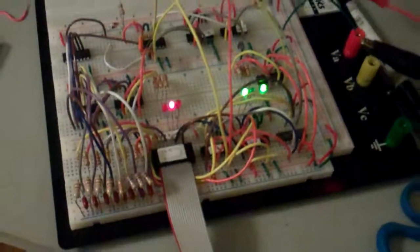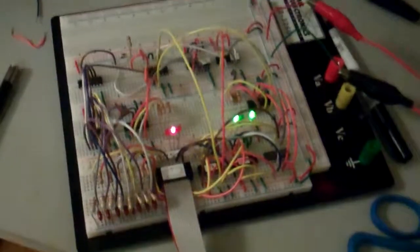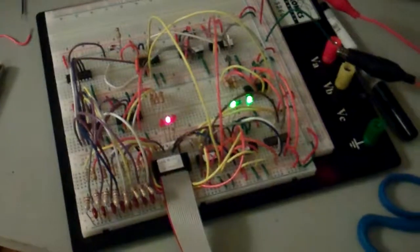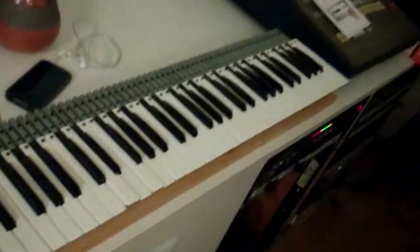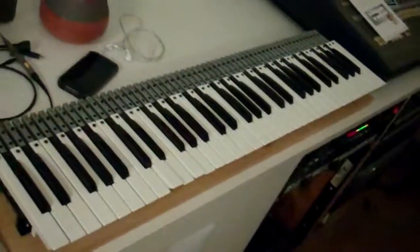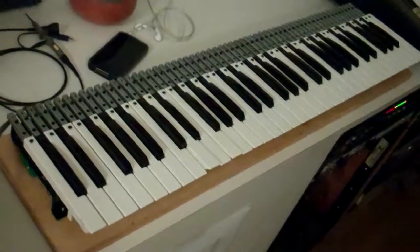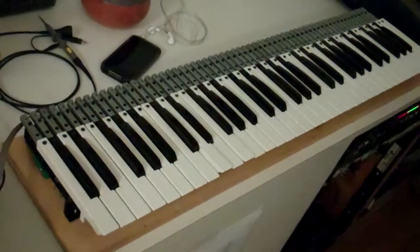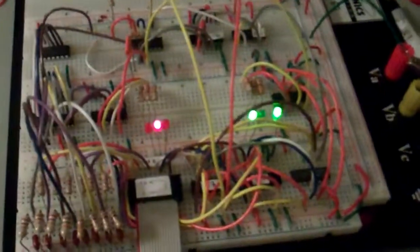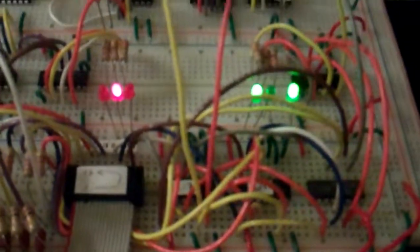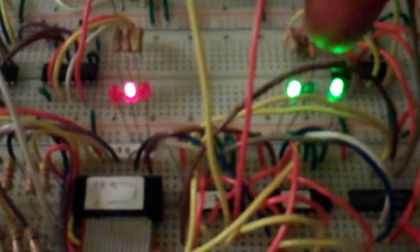All right, here it is - my matrix scanner for my five octave keyboard. Basically you just need to keep your eye on these LEDs. This here is the tens column, this here is the ones column.